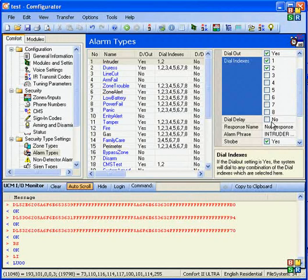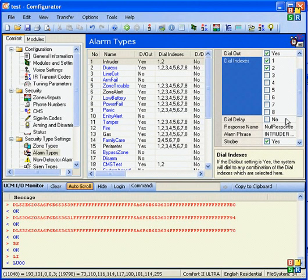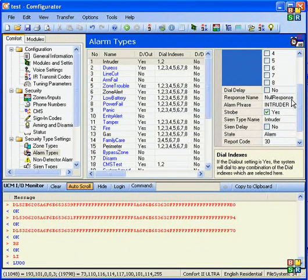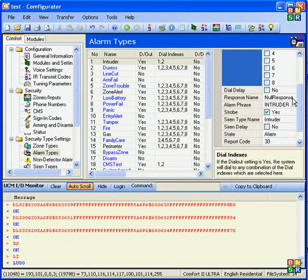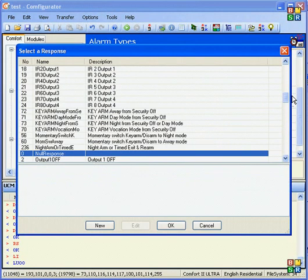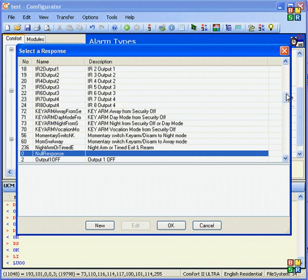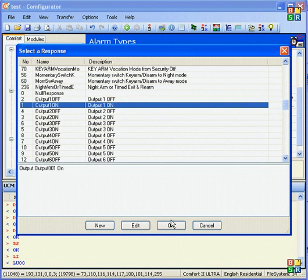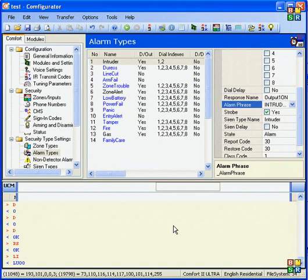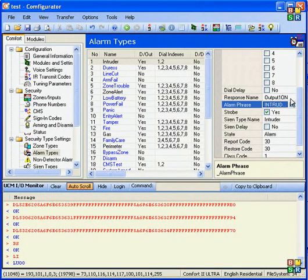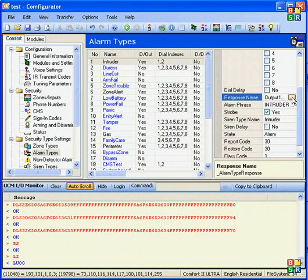Dial delay, set it as no because that's not normally used. Response name is a very useful feature because when an alarm occurs, you can assign a response to this alarm. For example, I can turn on output 1. So in the intruder alarm occurs, you can turn on the output.